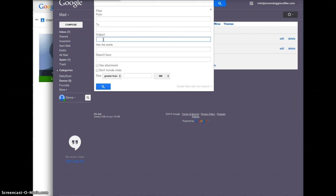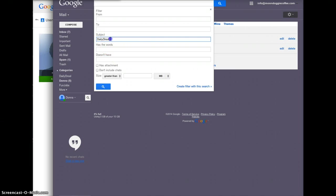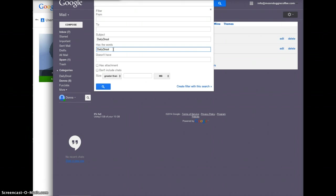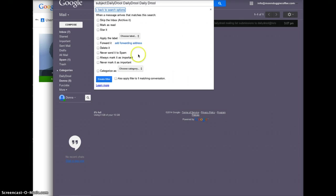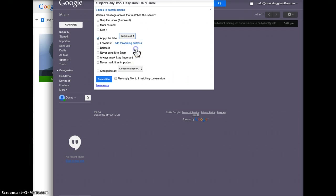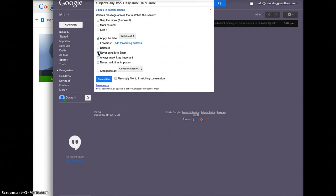It's got the subject daily drool. So anything with the words daily drool, just that has the words in there, just copy there with a space. Then create a filter and then you choose the label and it goes into the folder daily drool so it never goes to the spam.